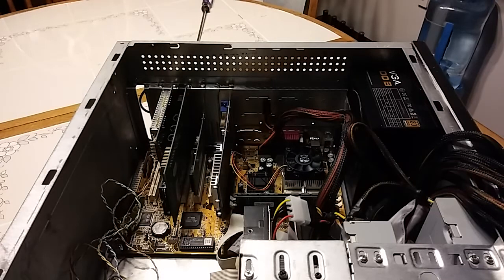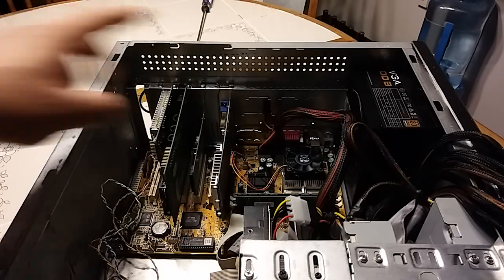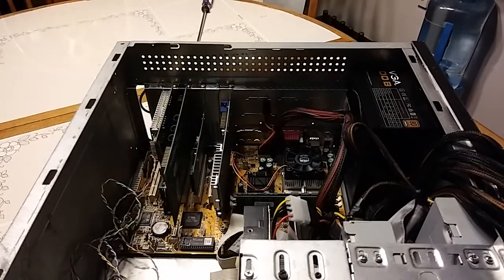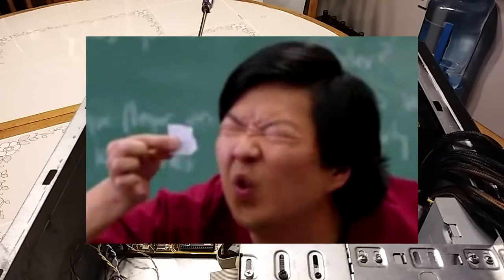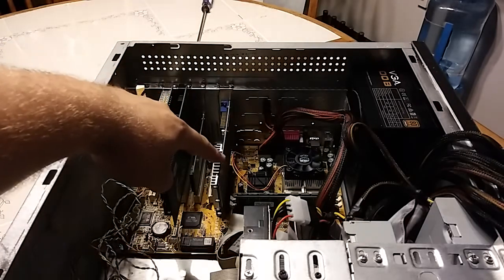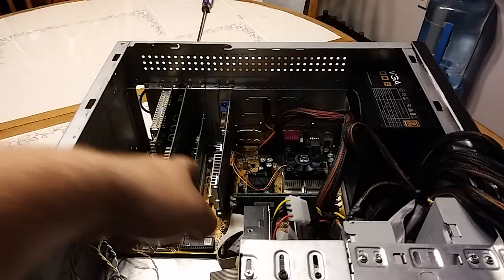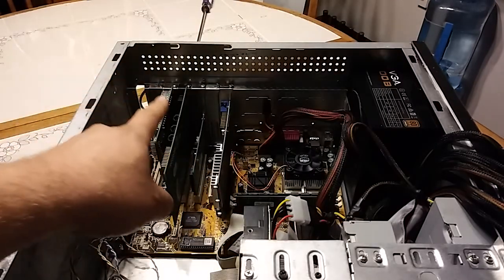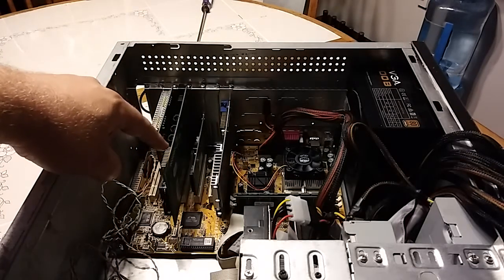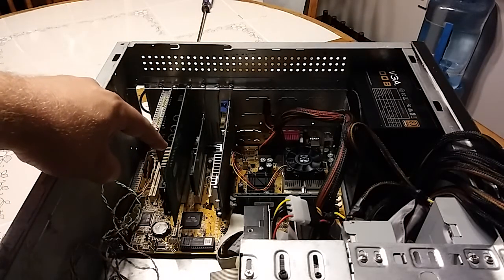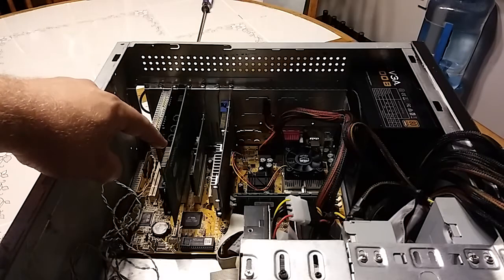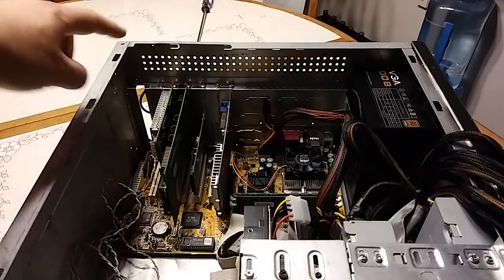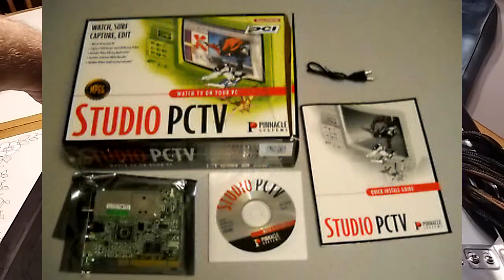Please excuse the cable management, never was a priority when this thing first came out. Here is the cooler for the socket 370, a little small for the application but we're gonna roll with it. Here we have a 3dfx video card, a regular 10/100 ethernet card made by Realtek, a Diamond Monster sound card based on the Aureal Vortex 2 chipset, and a Studio PC TV tuner.